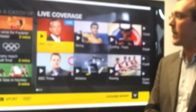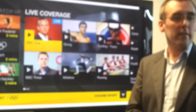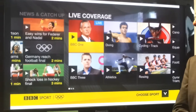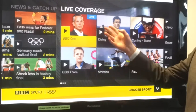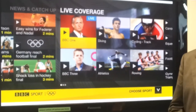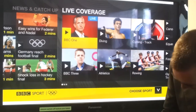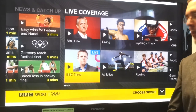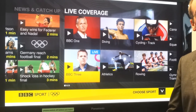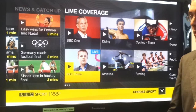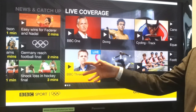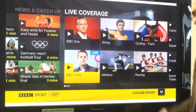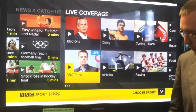If you come in during day six or day seven of the games and look at our application on one of our supported devices, it'll immediately show the most interesting live events going on at that time. We have an editorial team choosing these — it's the same kind of selection across all platforms. You'll get the channels showing Olympic content at that time and the four most interesting events as selected by these sport journalists.